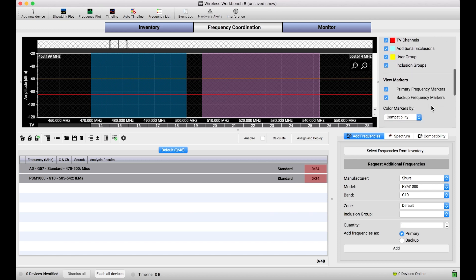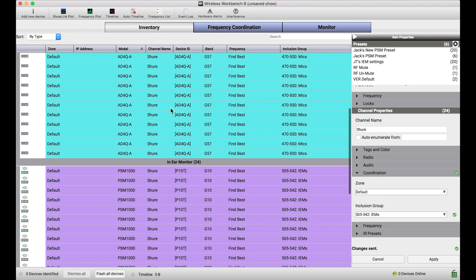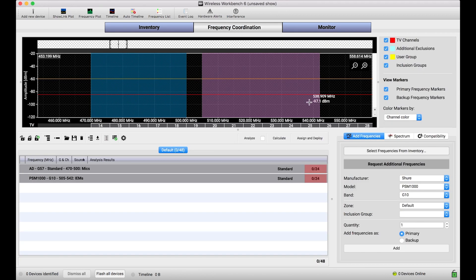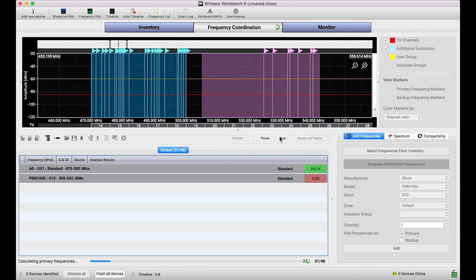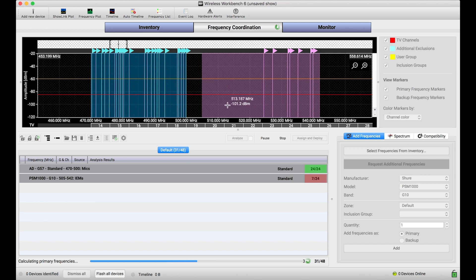And one thing I want to do is I want to color my channel markers by their channel color as they were assigned in the inventory, which means blue for my Axiom Digitals, and pink for my PSMs, to show you that when I calculate, my microphone channels are going to be constrained to that inclusion group I set up for my mics, and my PSM-1000 frequencies are constrained to that IEM range that I set up for my IEMs.